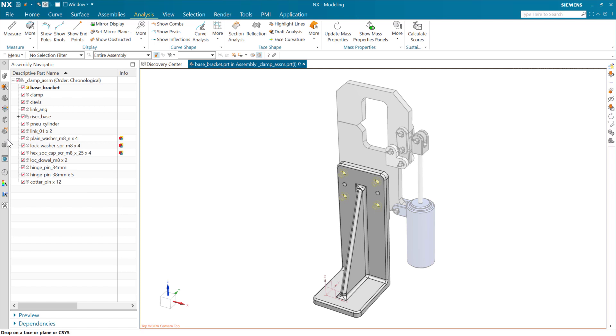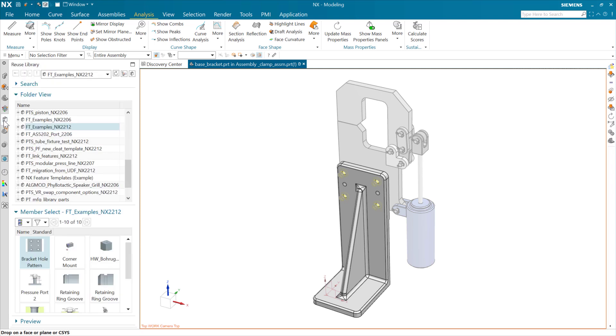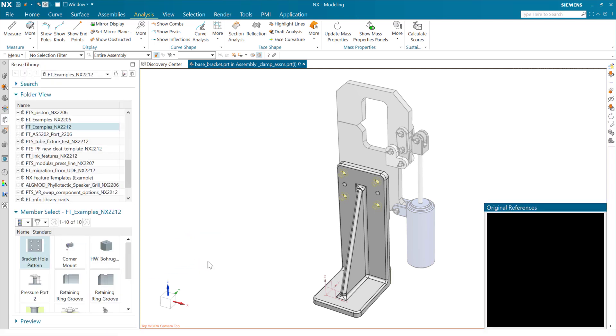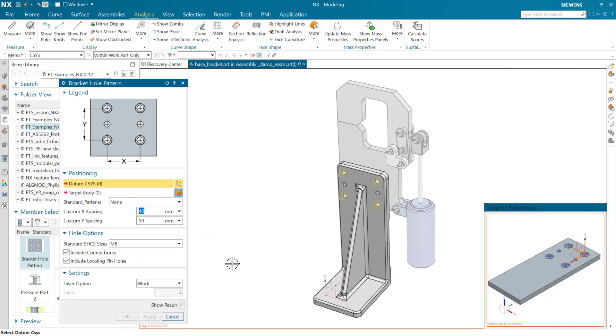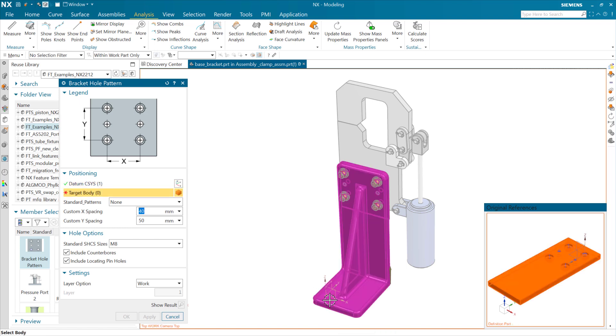We've got our coordinate system we're going to use to attach it. We're in the right work part now. Now, as we come in here, we can grab that CSIS, grab this target body.